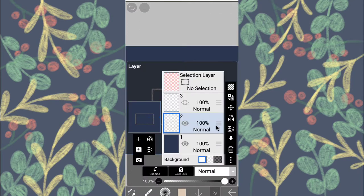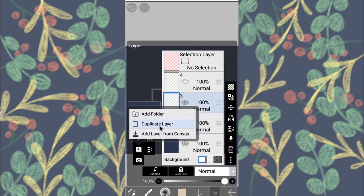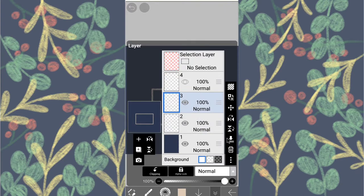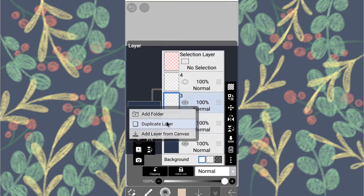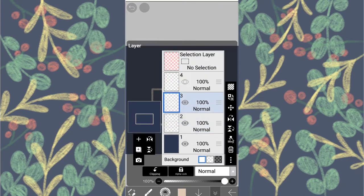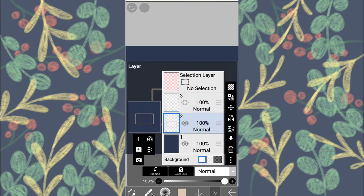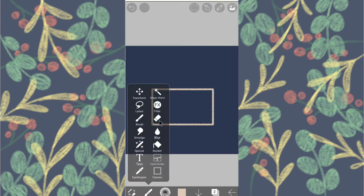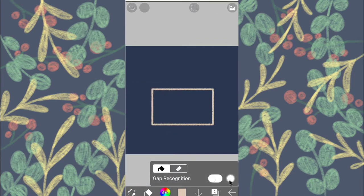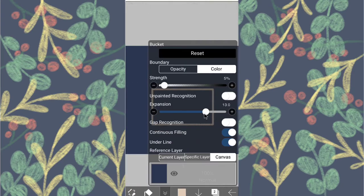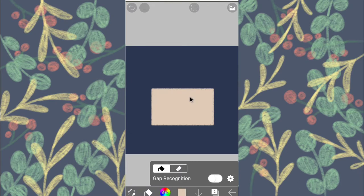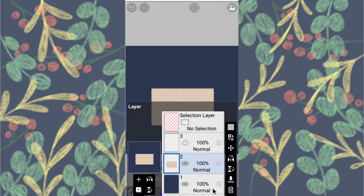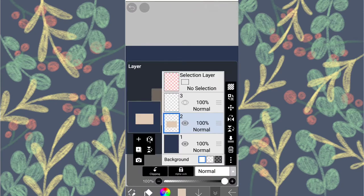Now turn off the grid and duplicate the rectangle and merge it. Repeat it once more. Click the bucket tool and change the expansion to around 10 percent and fill the box.